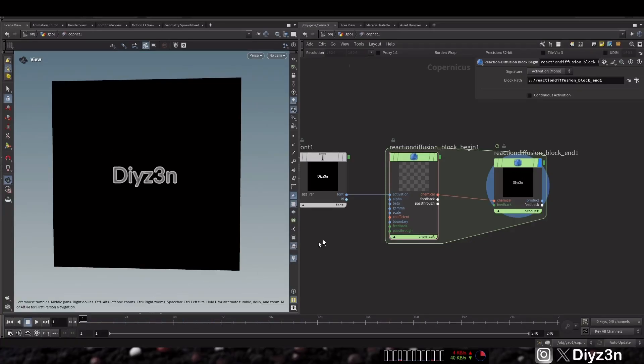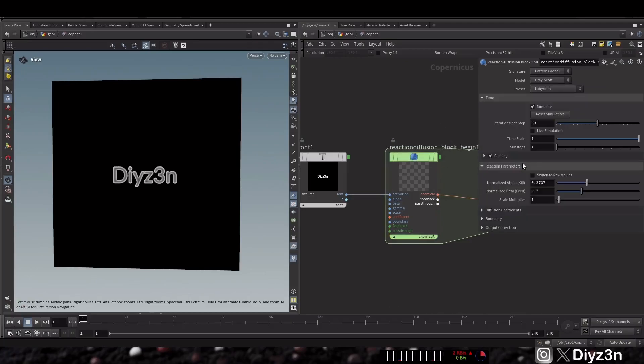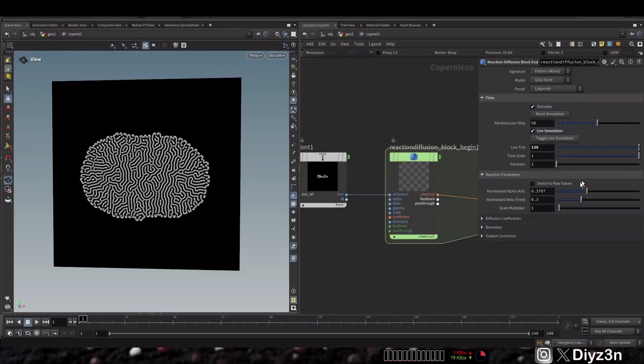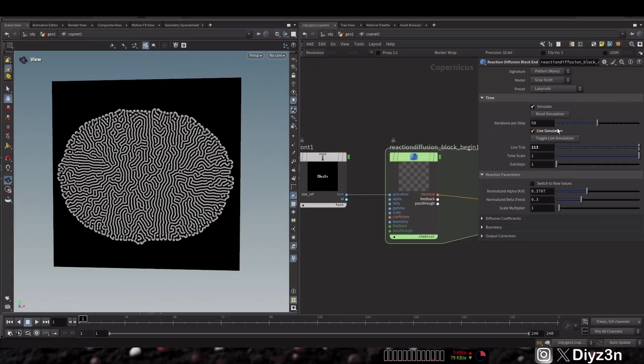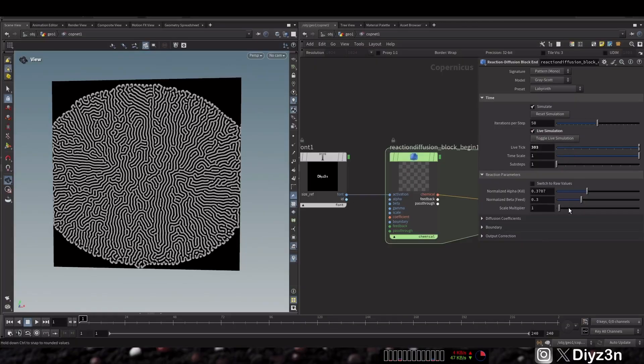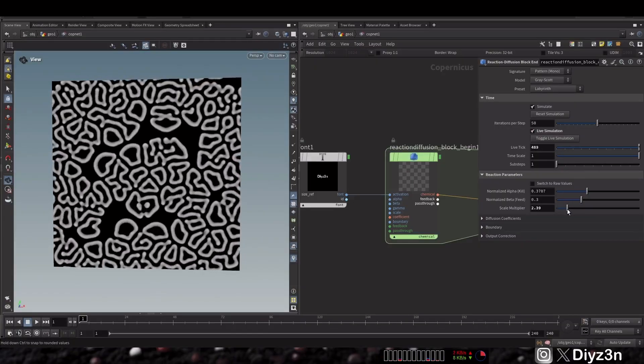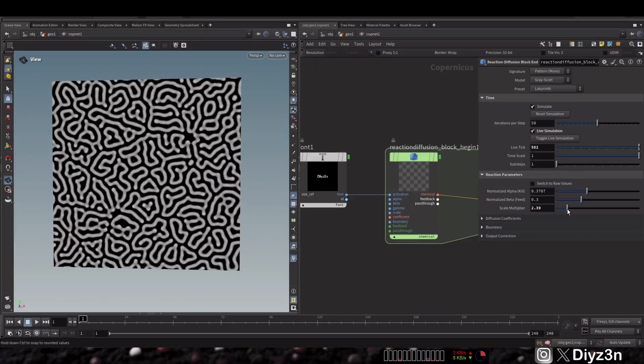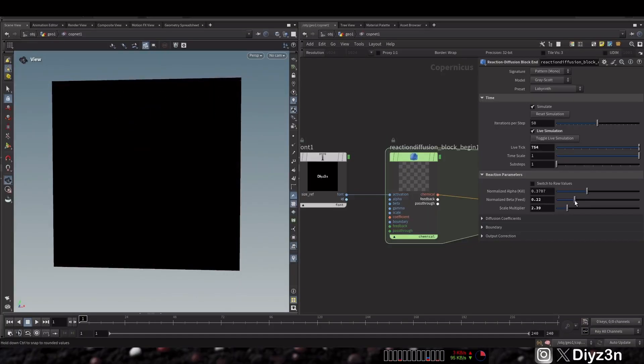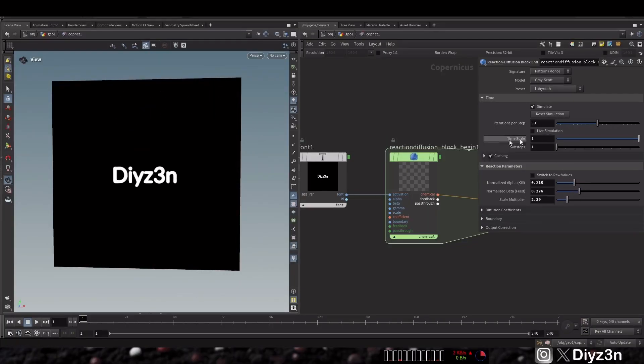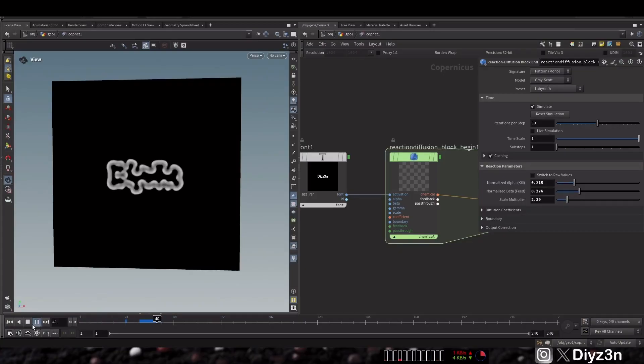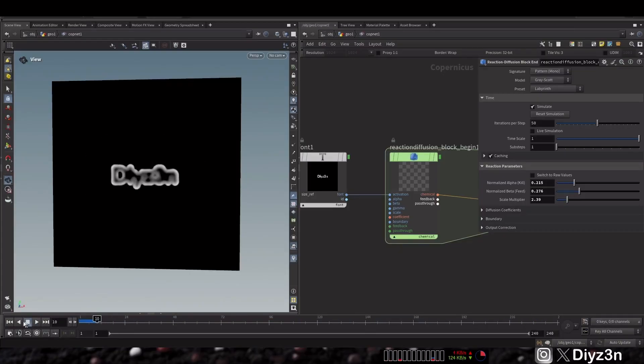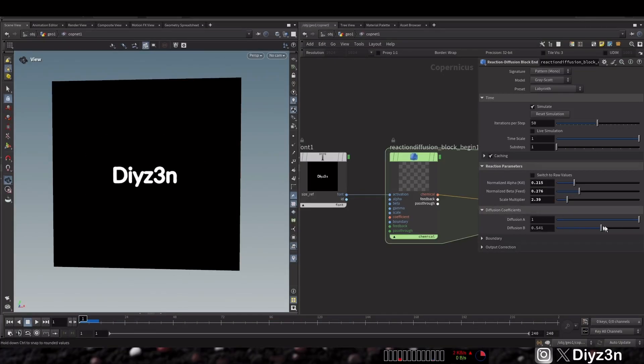We have a lot of settings here including this live simulation. This is a very cool new feature Side Effects added to these solving COPs. Yeah, I think it's happening - we're gonna go to live simulation.